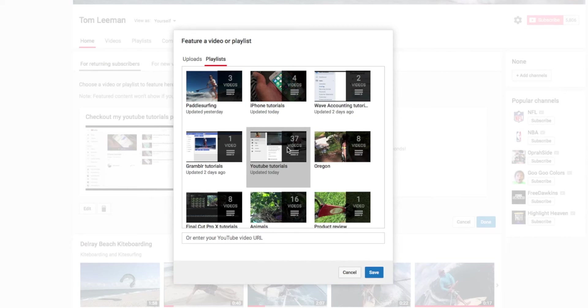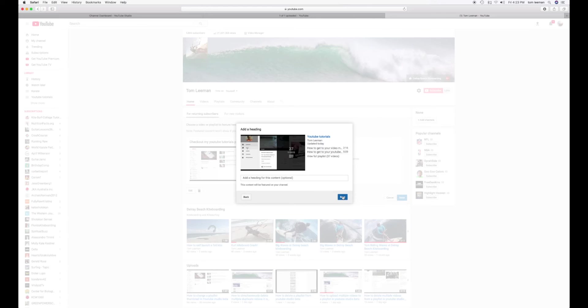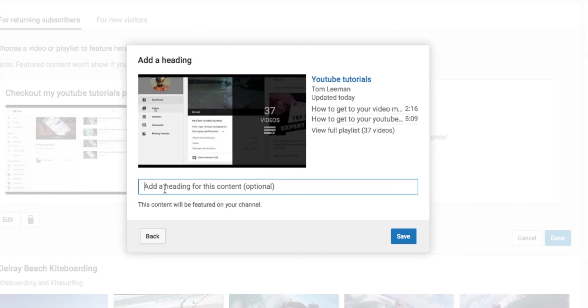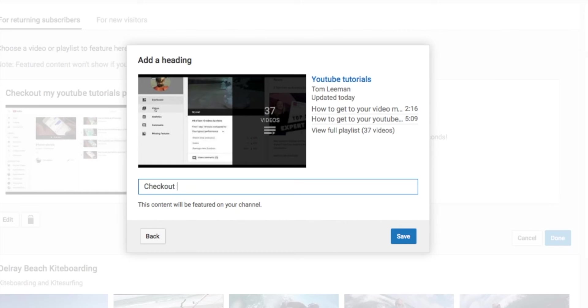Okay. And now I'm going to hit Save. And let's just go. Let's put in Check Out My Tutorials.